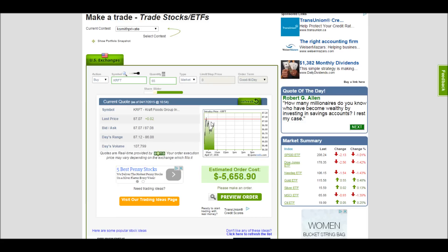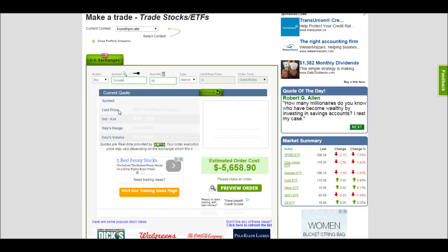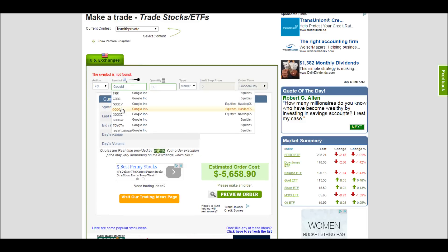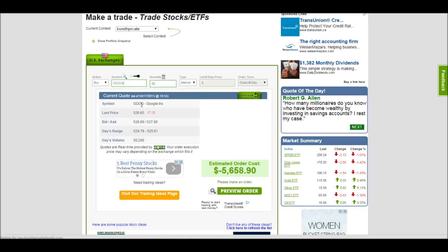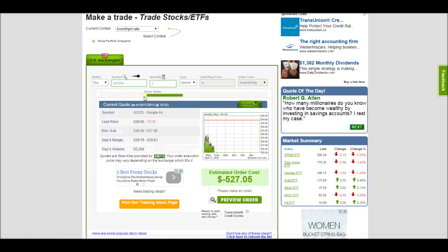Here you can also see a chart of what this stock has been doing today. But let's say I don't know the symbol of what I want to trade but I know the company name. Here I can just start typing a company name and it'll give me a list of companies that I can choose from. So for example, Google is right here. And again I can move my share slider and it'll automatically give me a new quote every time.